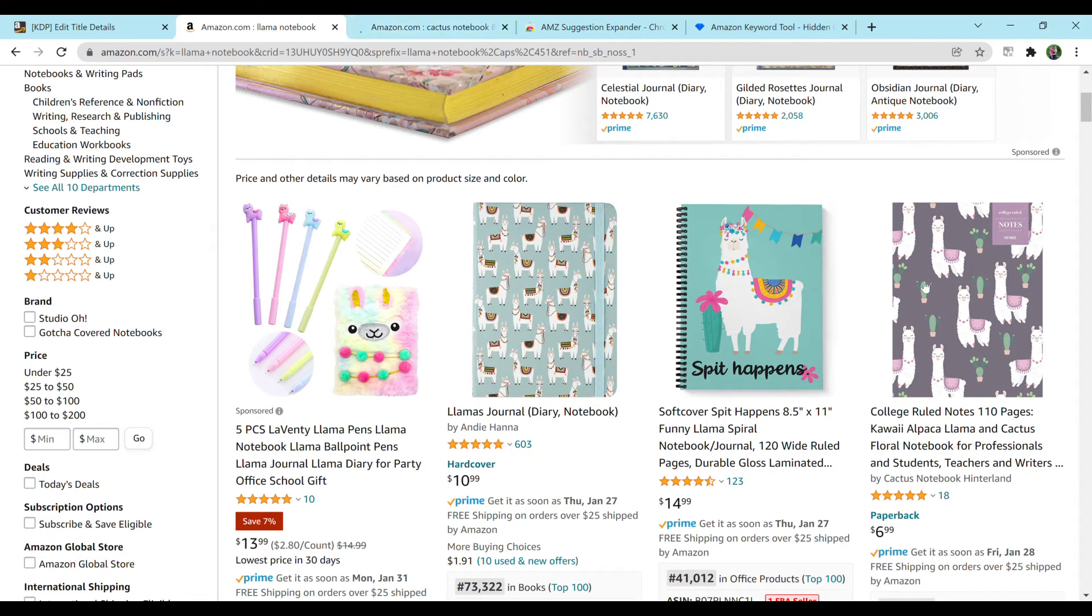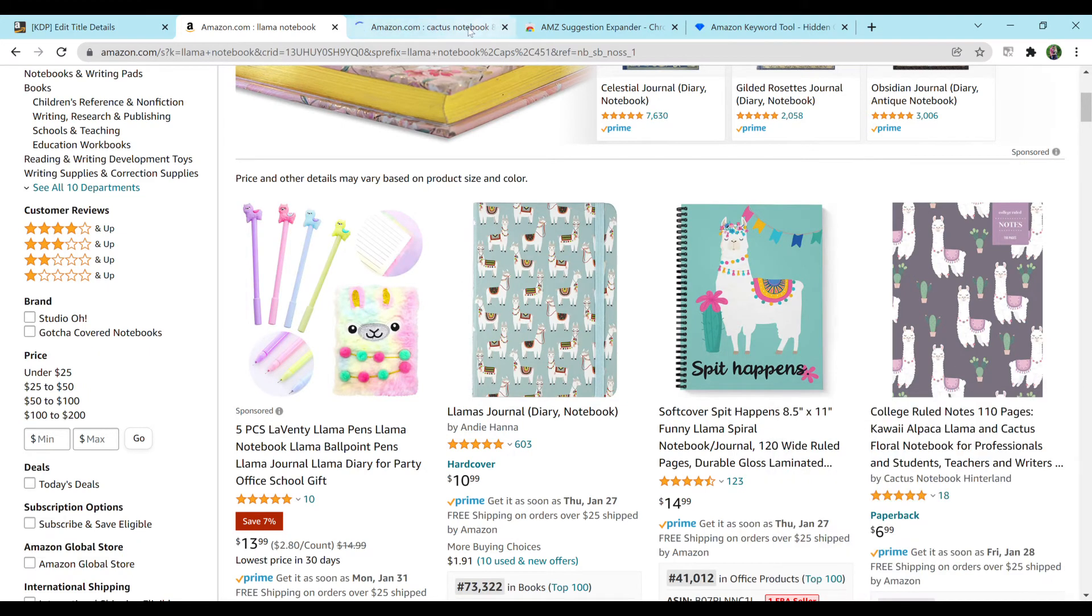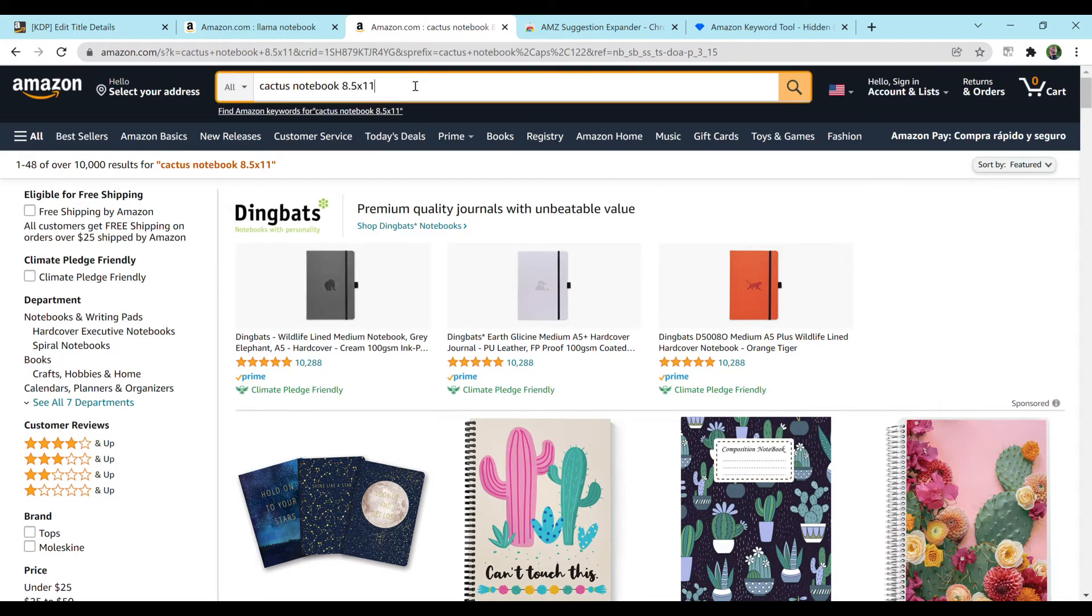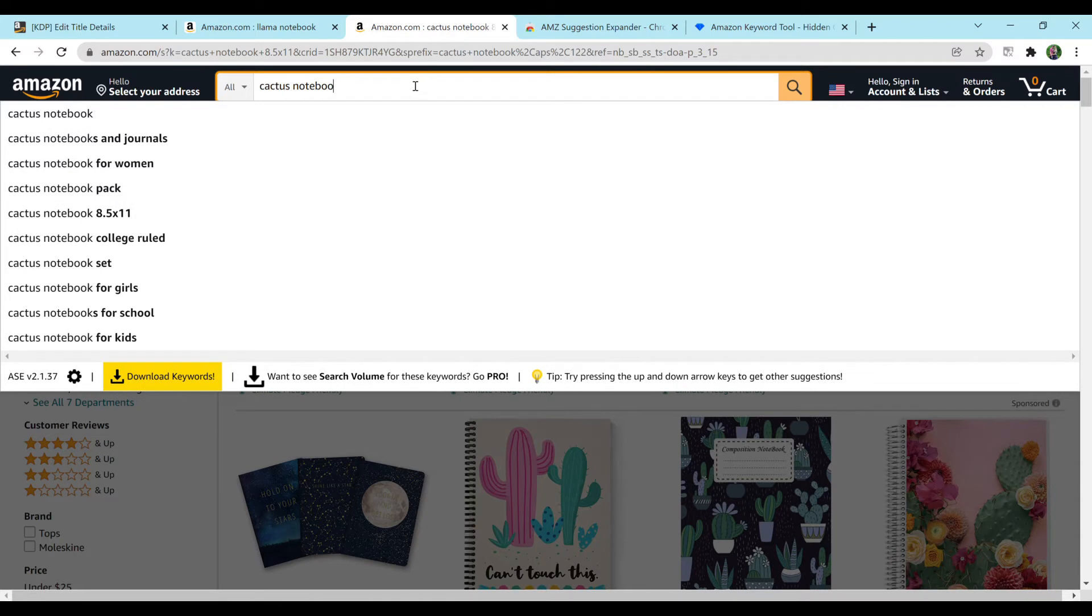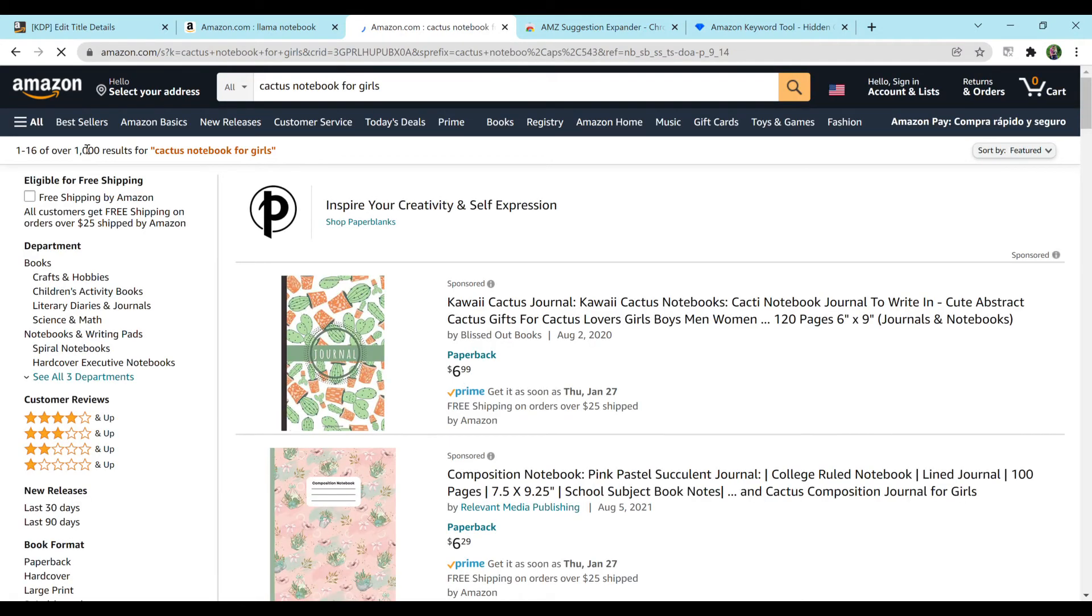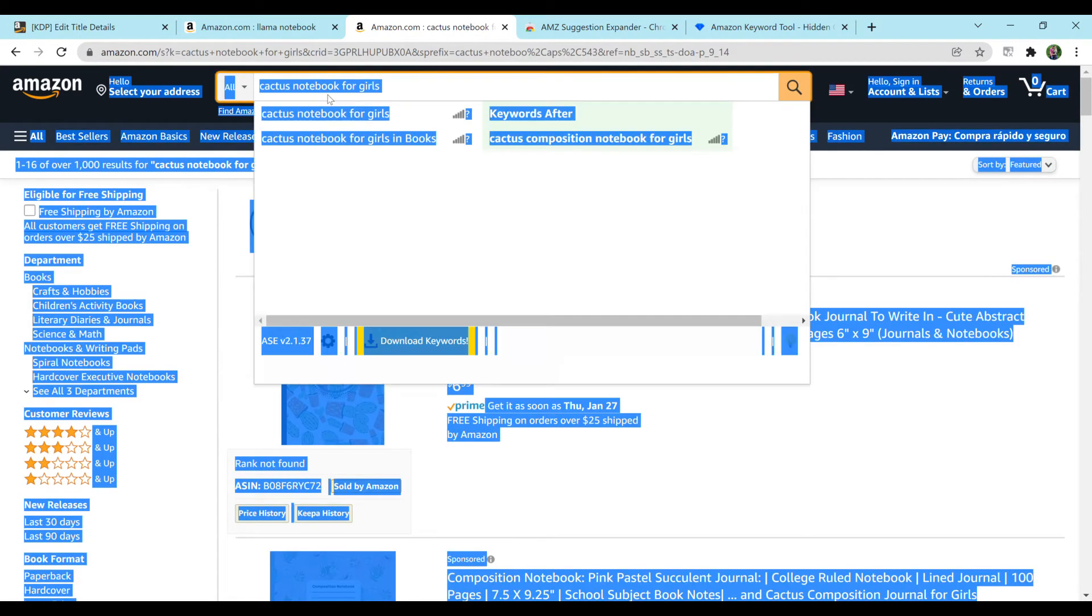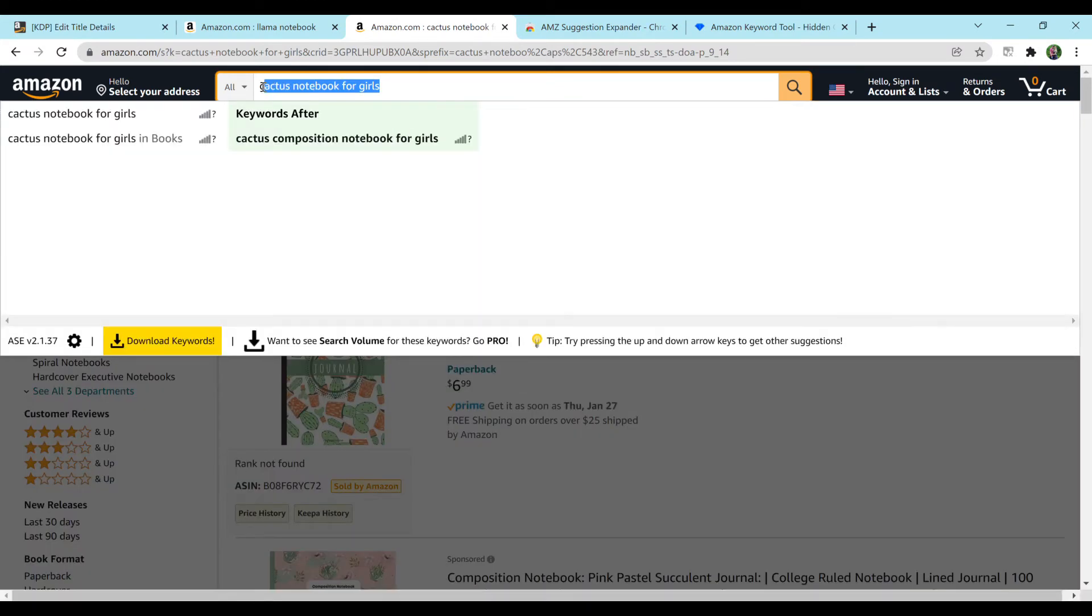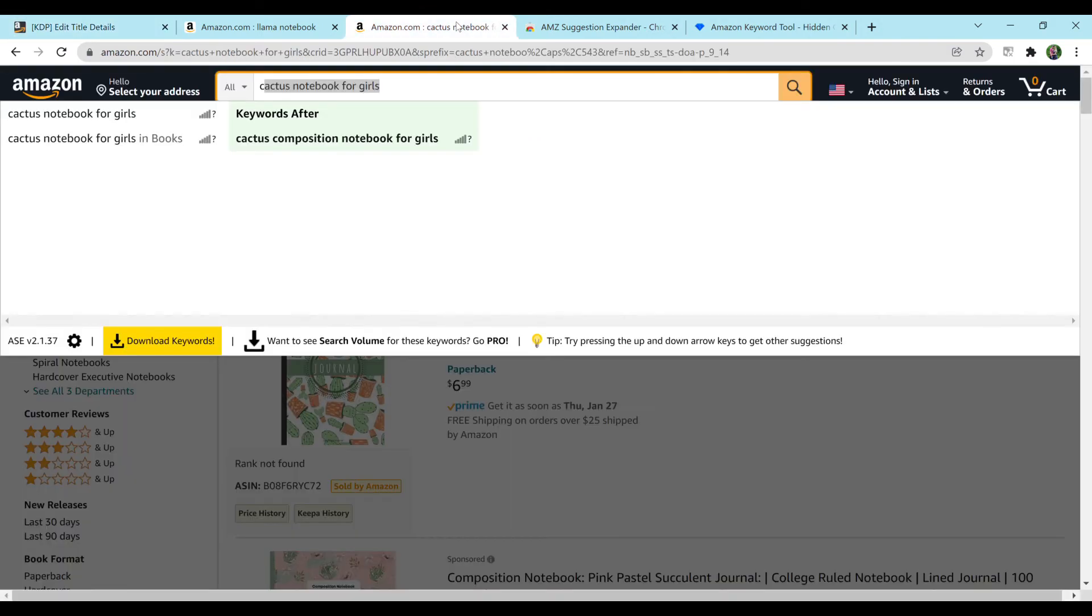So you could also look up something like Cactus Notebook 8.5 by 11. Because if you remember what our notebook looks like, it has these cacti on it. And it's purple. It looks like they added floral in the description. So Cactus Notebook 8.5 by 11 has 10,000 results. So I'm not really too thrilled on that one. It's not horrible, but it's really not great. Let's look at Cactus Notebooks for Girls. 1,000 results. Perfect. So I would copy and paste this into my keywords here. And you would just keep going down the line. So that is one way to do your keywords.